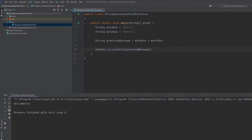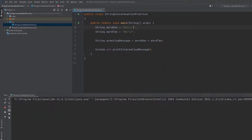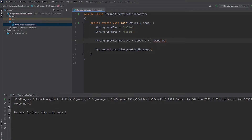We check the output message. To add a space in the concatenation, we use double quotation marks with a space and then the concatenation operator to join the parts.